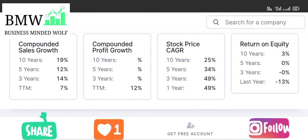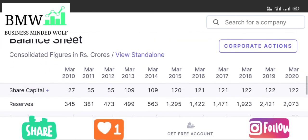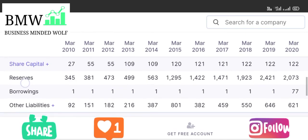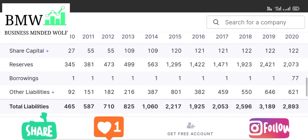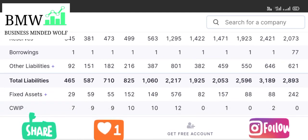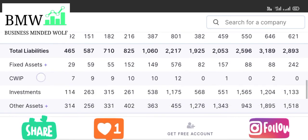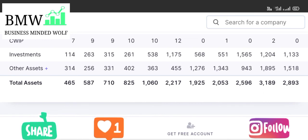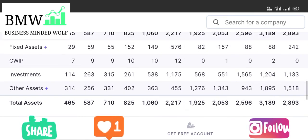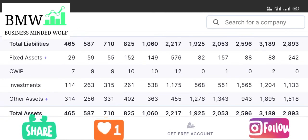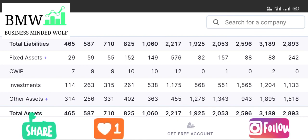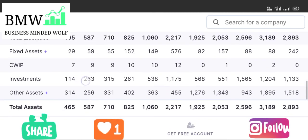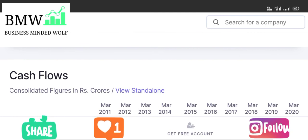Looking at the balance sheet: share capital is consistently increasing, reserves are consistently increasing. Liabilities are present but not a major problem. Total assets should equal total liabilities — if total liabilities are greater than total assets that is a negative sign, but if total assets are greater than total liabilities, that is a positive sign. A ratio of one and above is a good sign for the company's balance sheet.